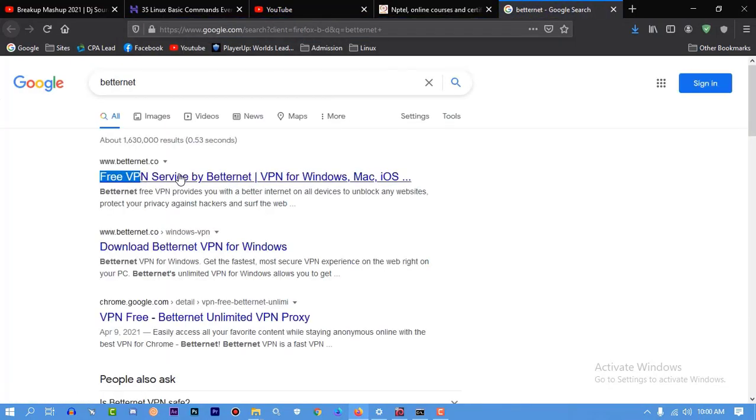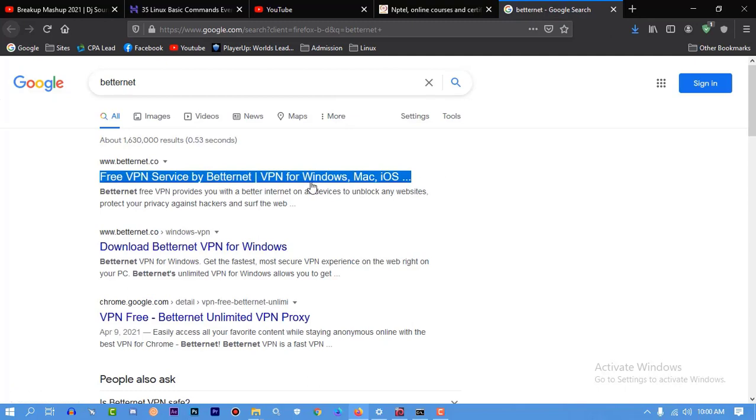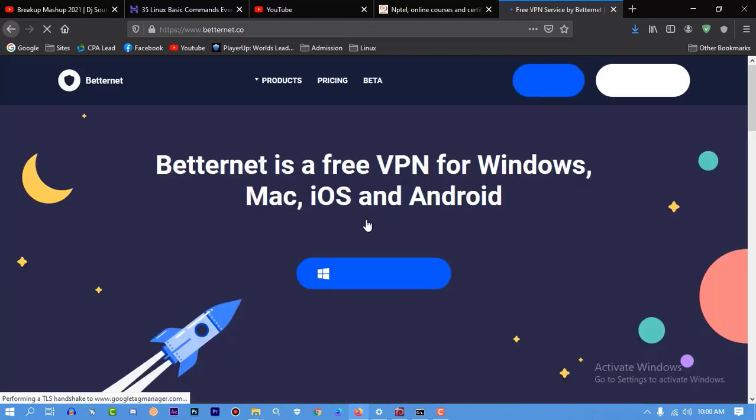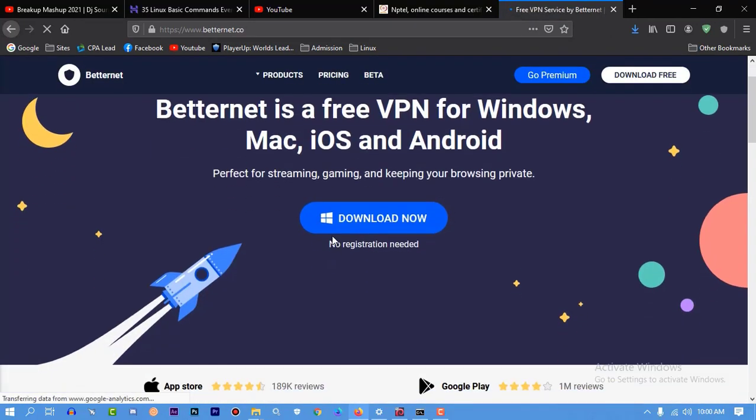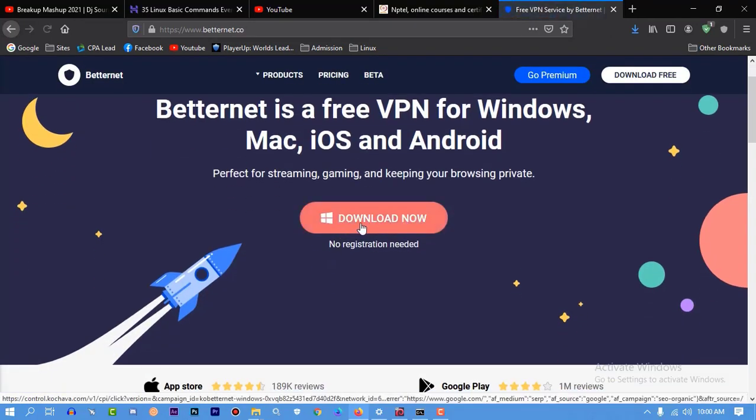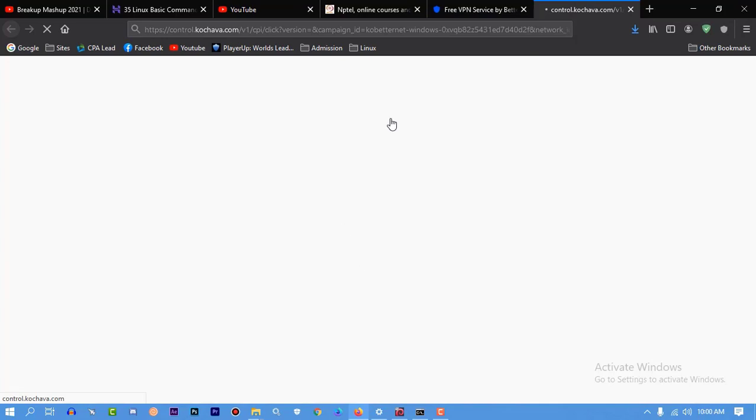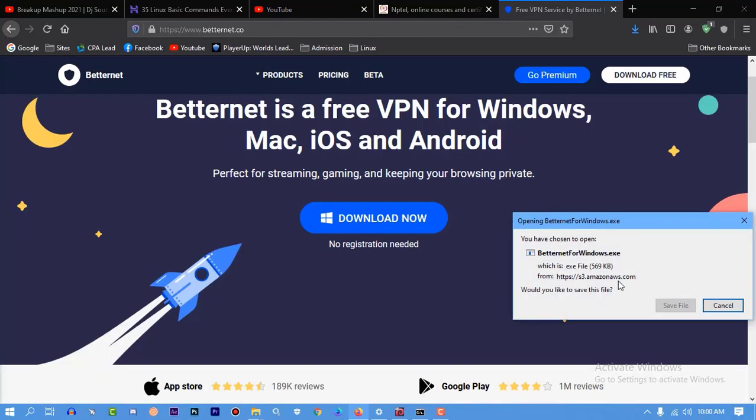If you have already installed any VPN on your computer, just turn it on and try to install GameLoop. As I don't have any VPN, I'm going to download Betternet for my PC.